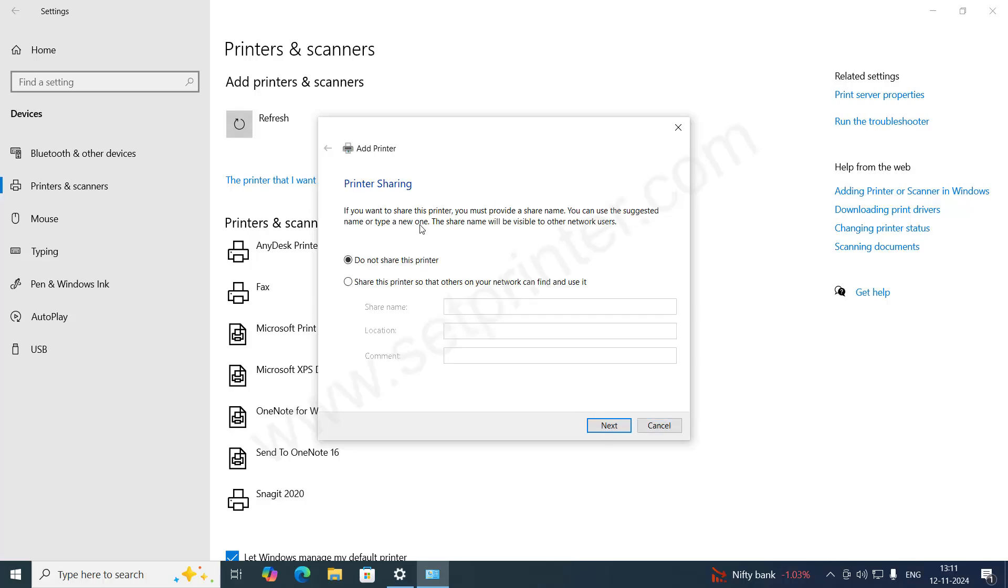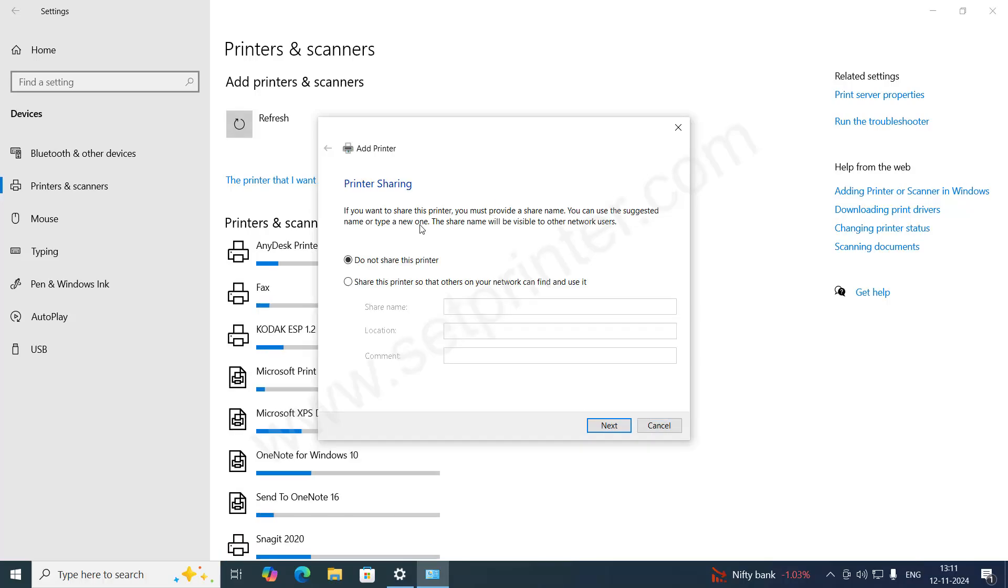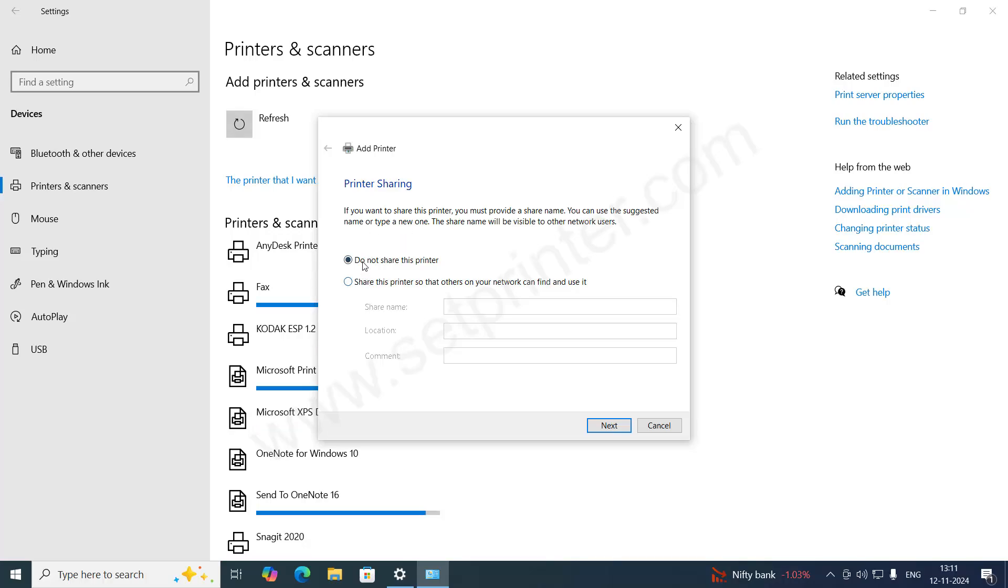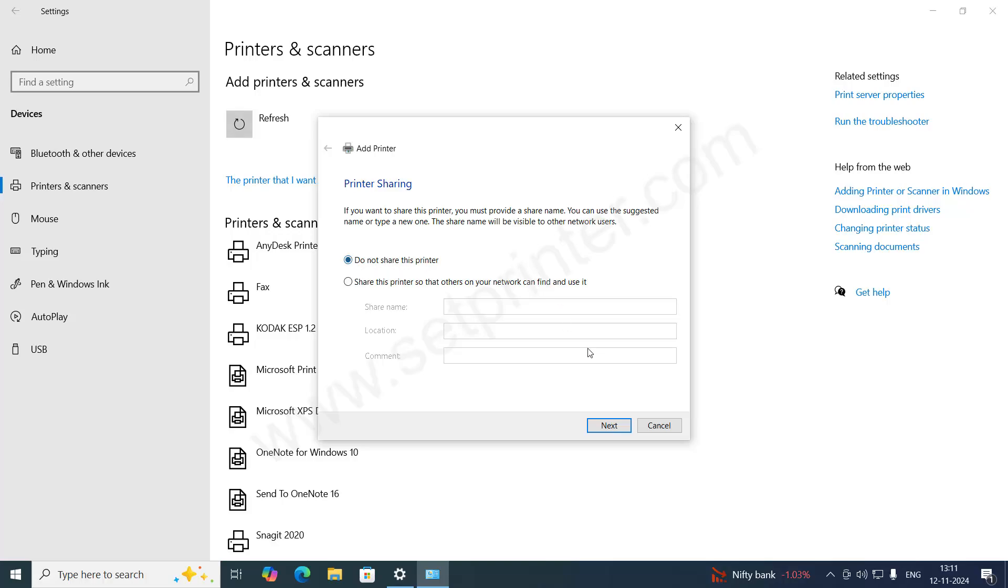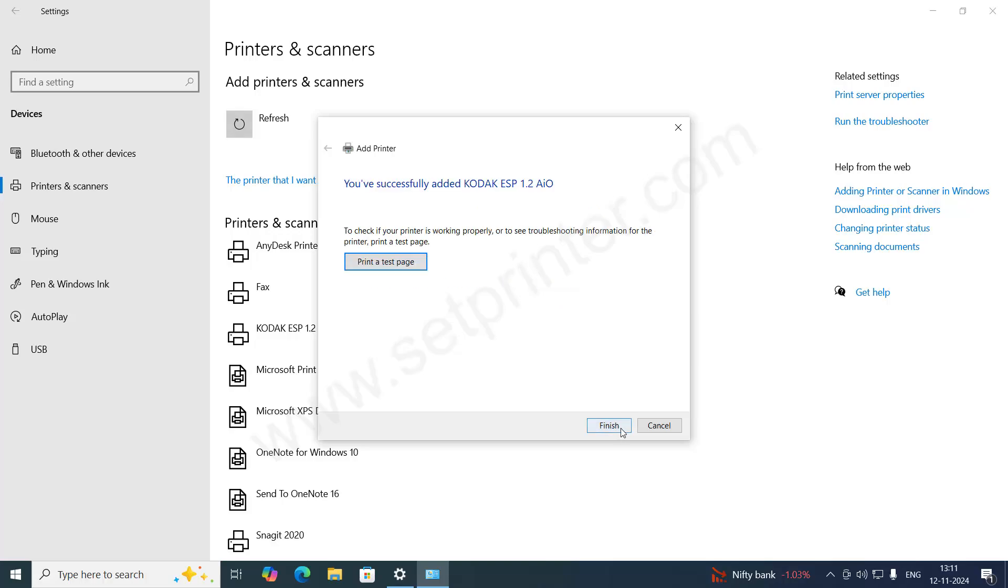It is installing the printer. Select the option whether you want to share the printer into your network or not. I'll keep it the same: Do not share this printer. Click on Next. Click on Finish.